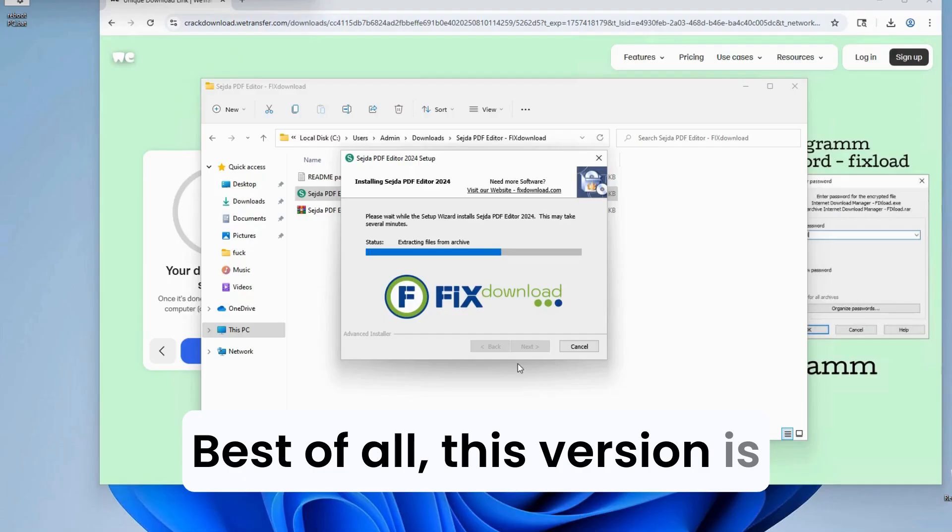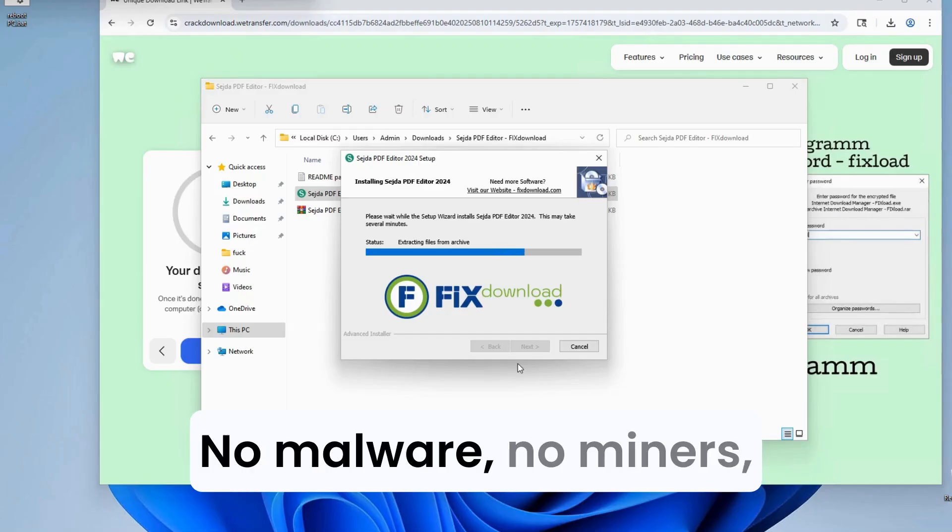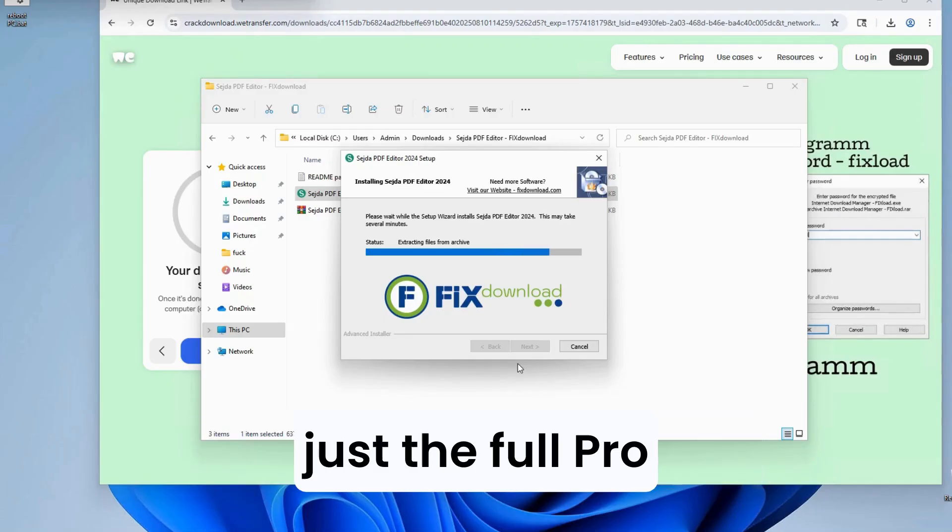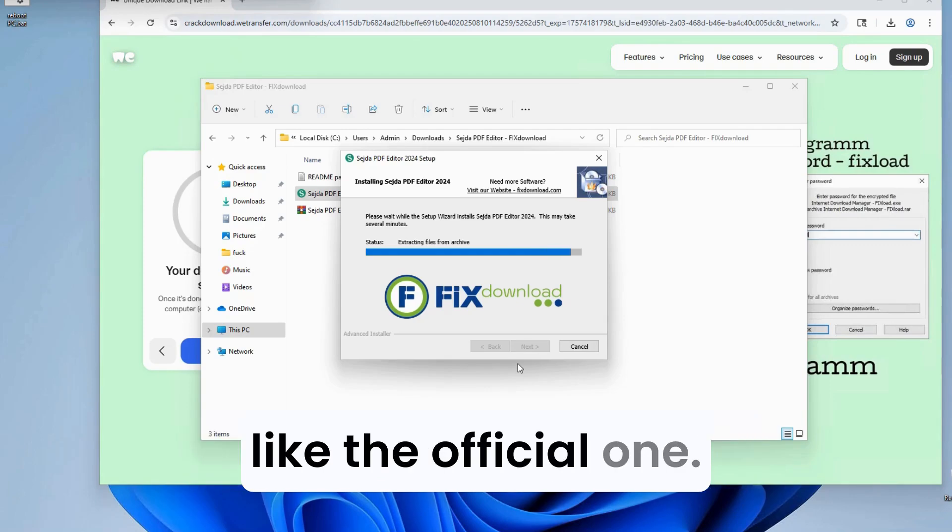Best of all, this version is completely clean. No malware, no miners. Just the full Pro version working exactly like the official one.